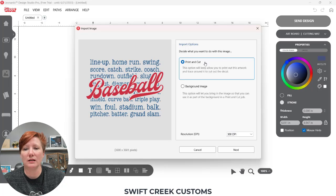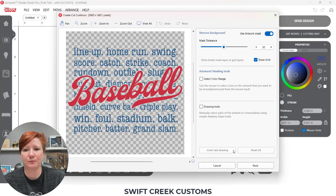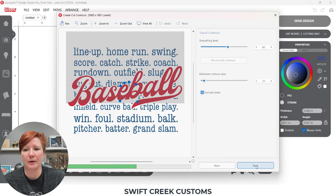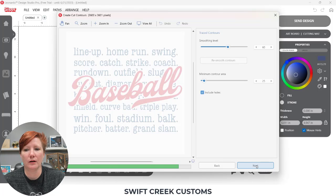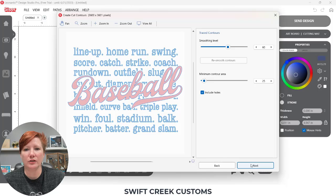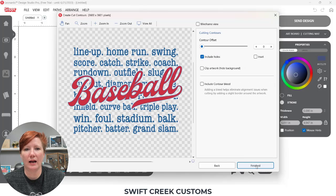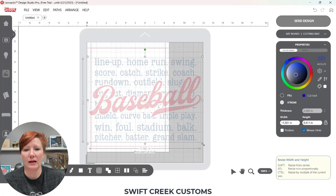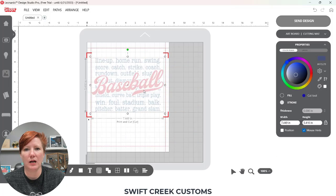I'm going to select first the Print and Cut option, so I'm going to choose Next, and then Next again. I'm just going to let the software trace it, and choose Next again, and Finished. It's going to open at its original size. I'm simply going to size this down for the example and move it onto my page.